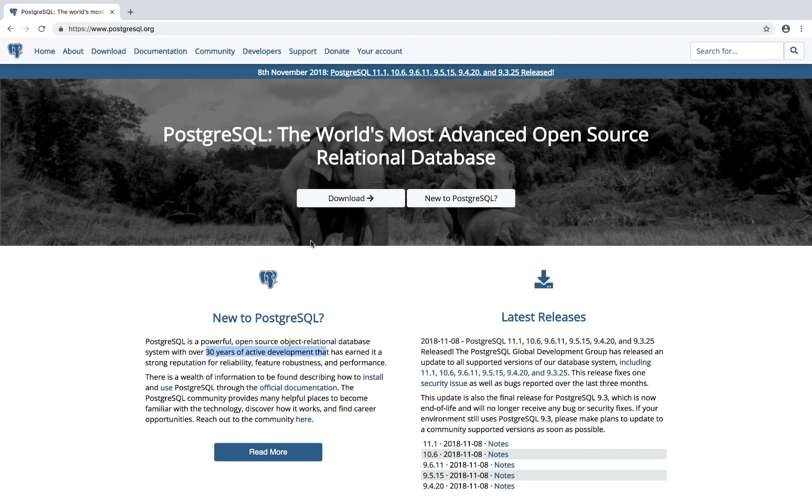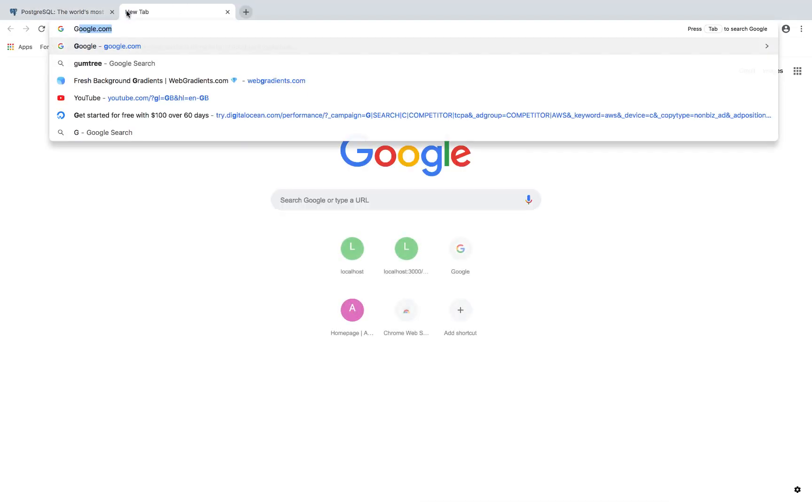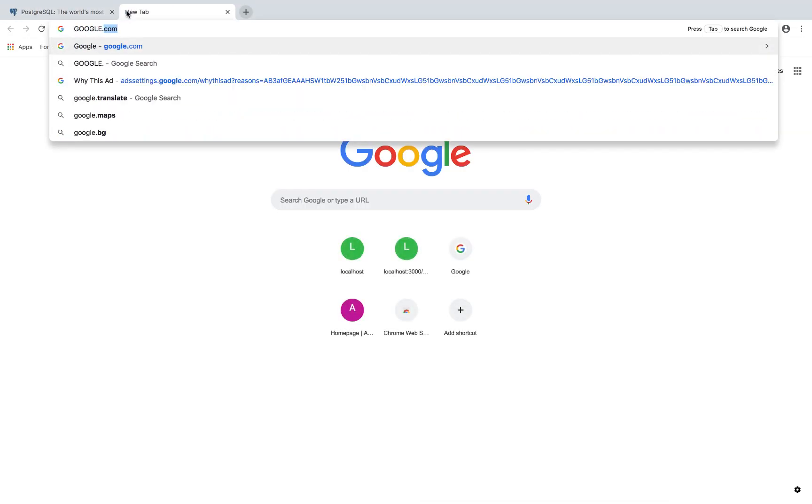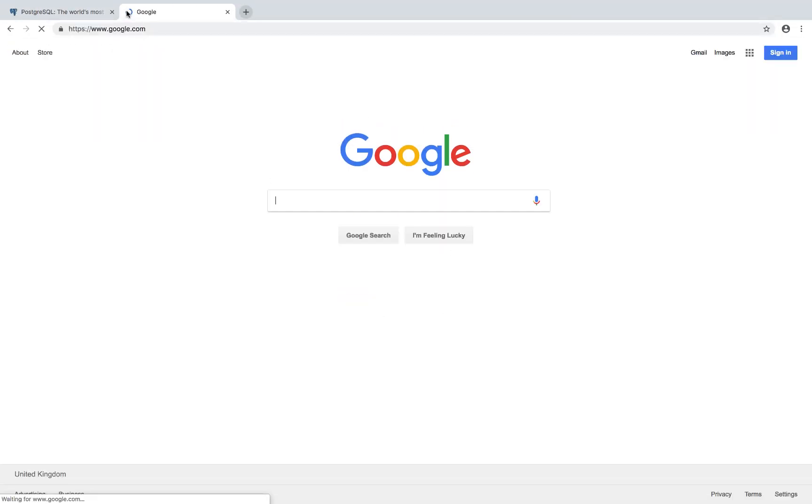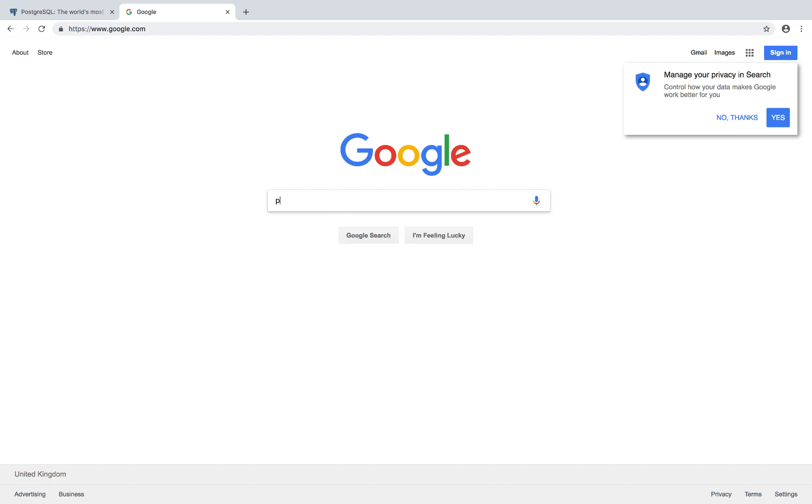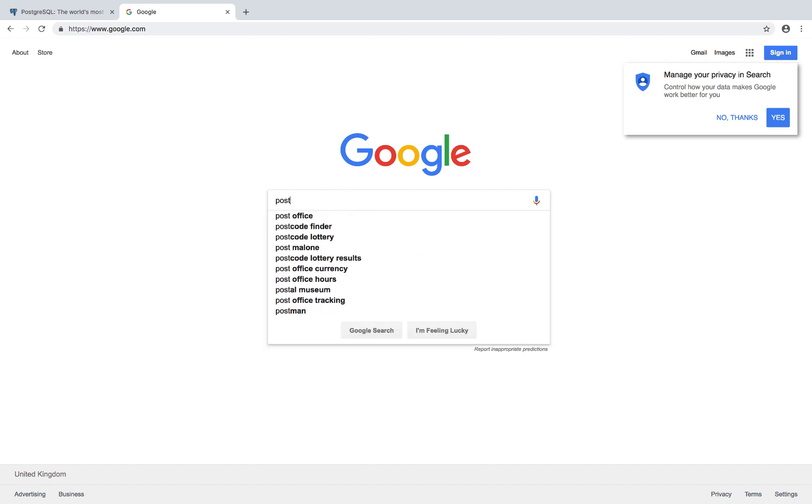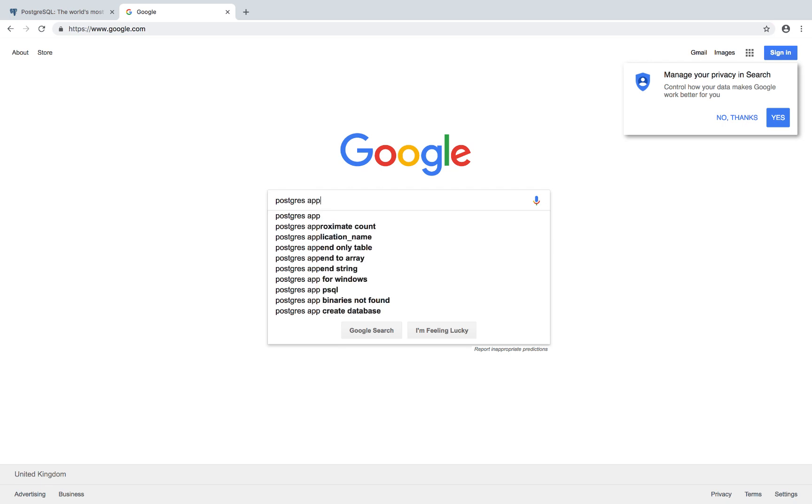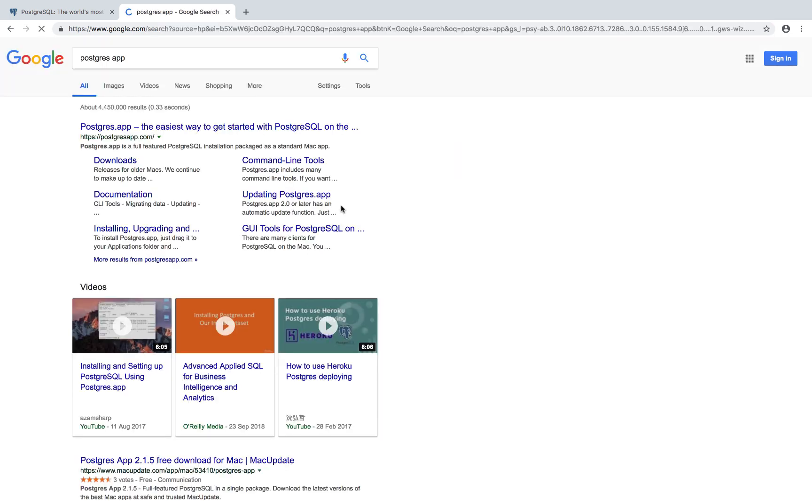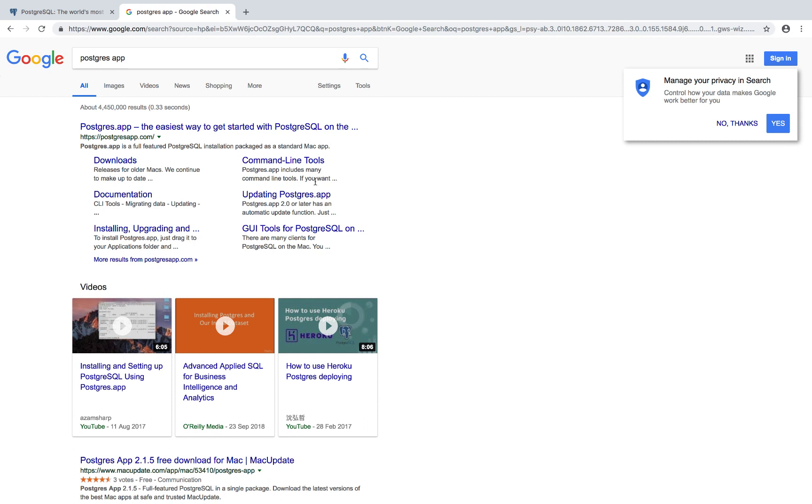So if you're on a Mac, the easiest way to download PostgreSQL is simply by going to google.com and then search for PostgreSQL and then app. For Windows, I'm going to show you guys exactly how to download this in a second. But if you're on a Mac, let's go ahead and download PostgreSQL app.